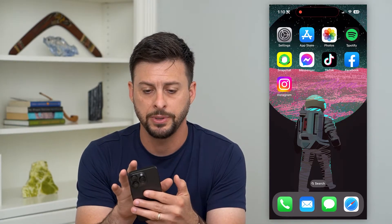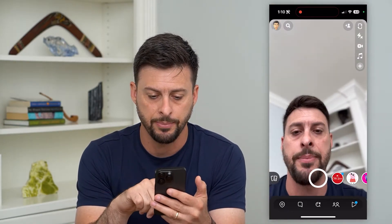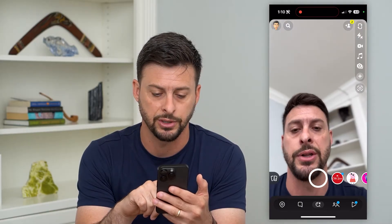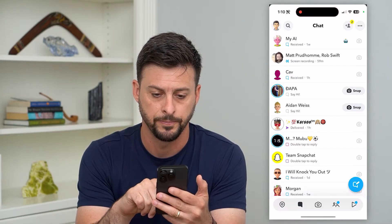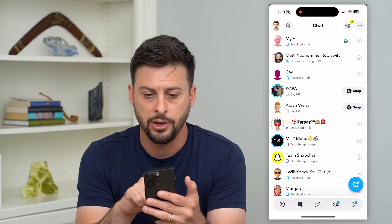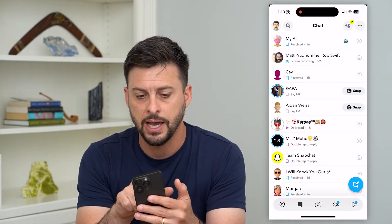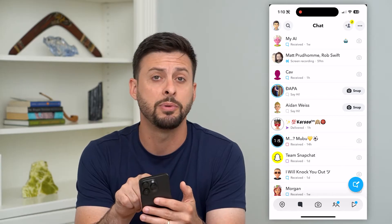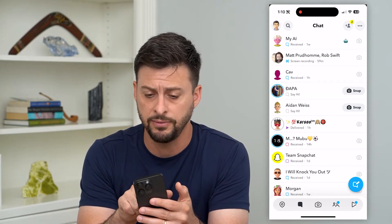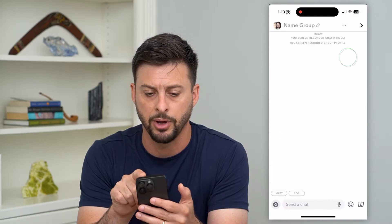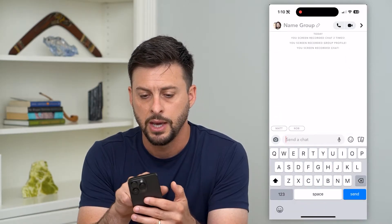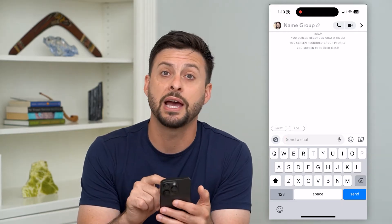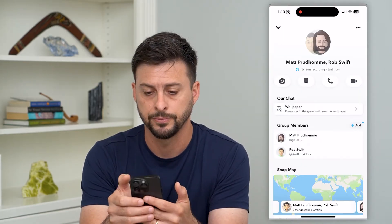Let's hop into Snapchat here and tap on the messages conversation at the bottom left. Here you can see I have a group with two other people. If I wanted to leave that, I just tap on it and then at the top left I tap on the profile pictures.